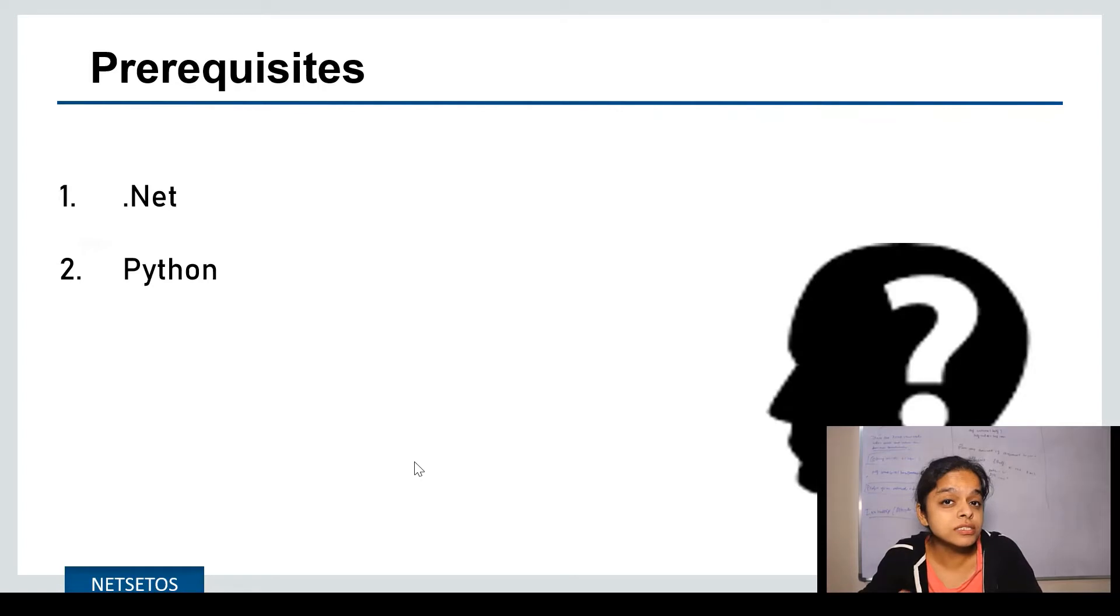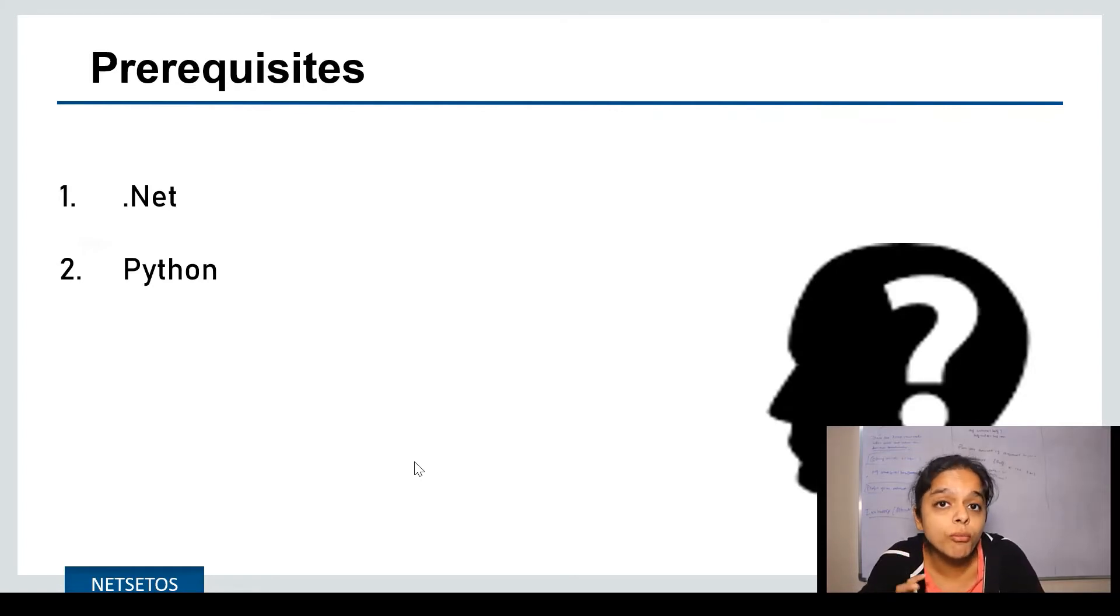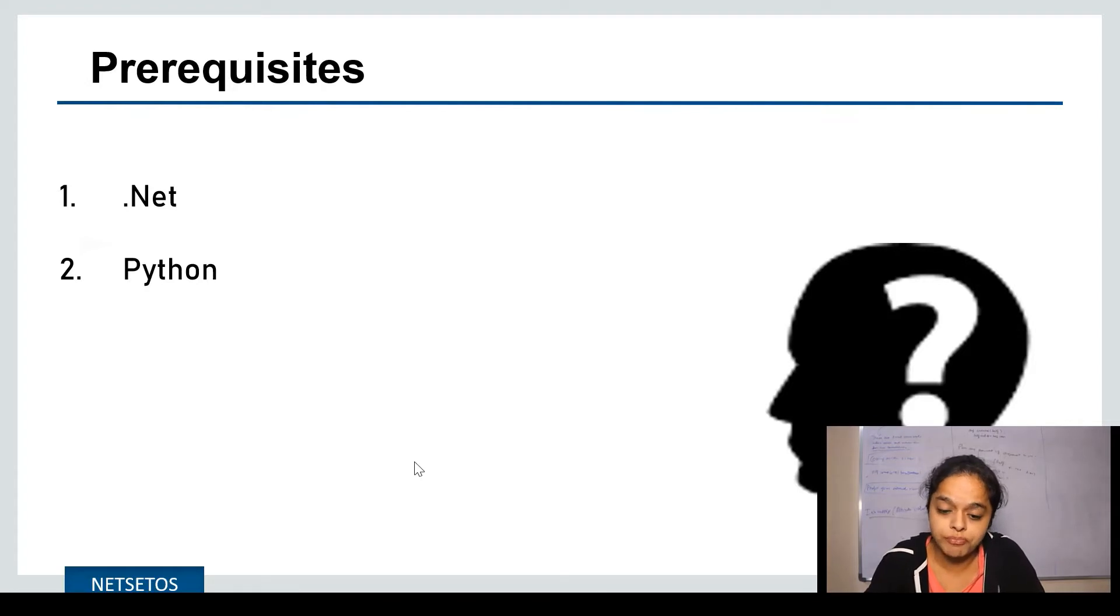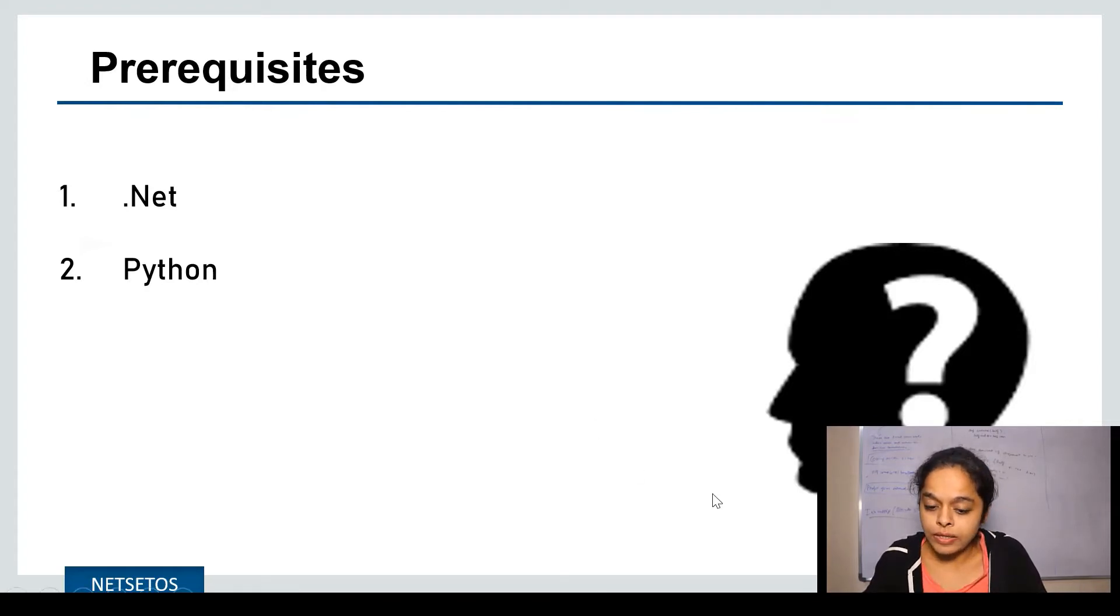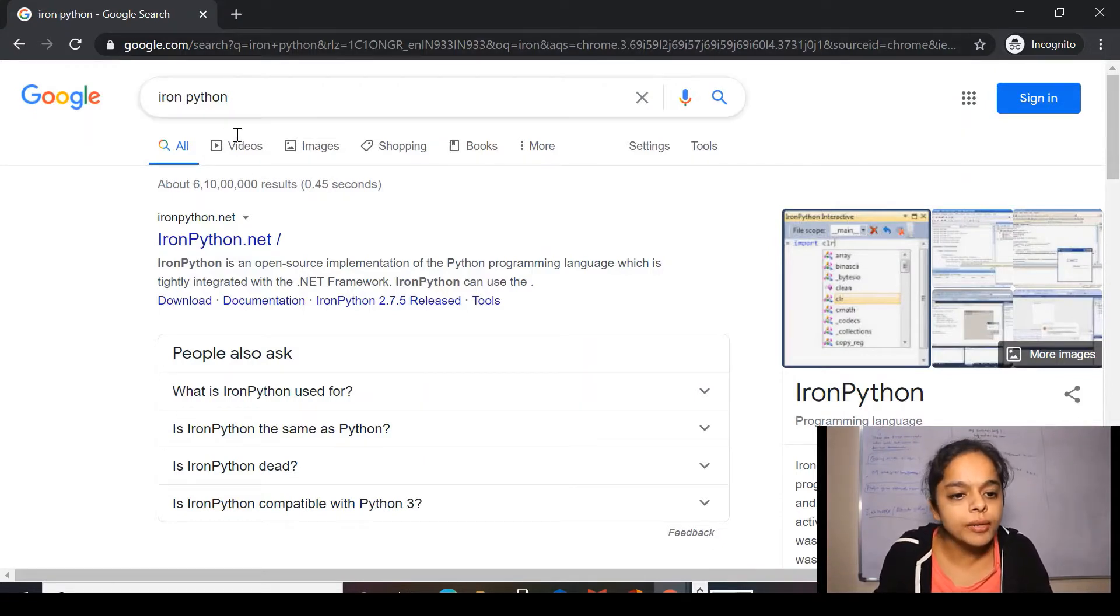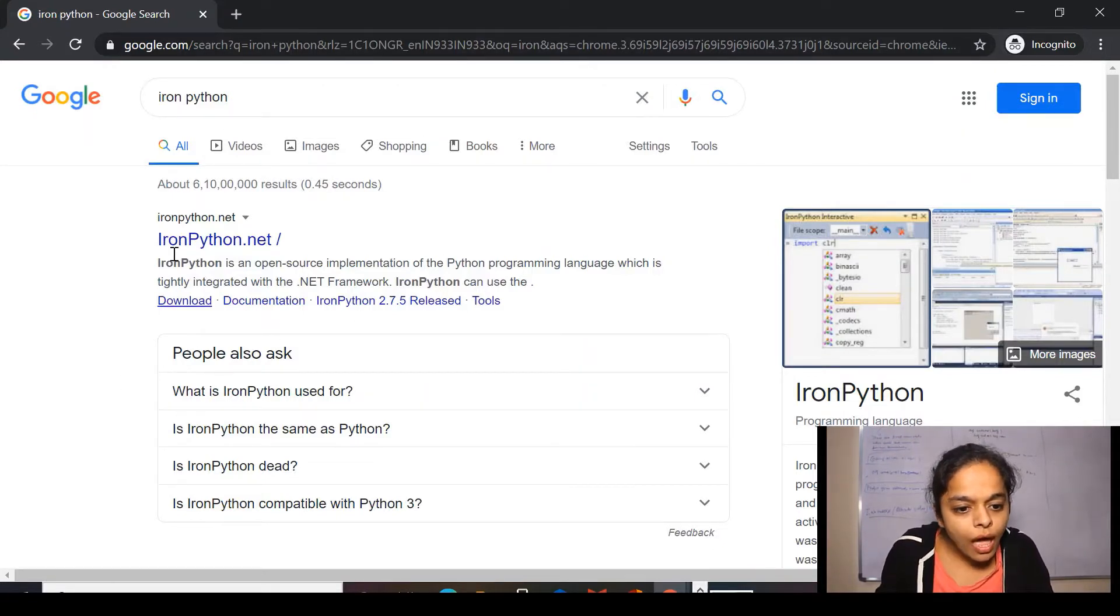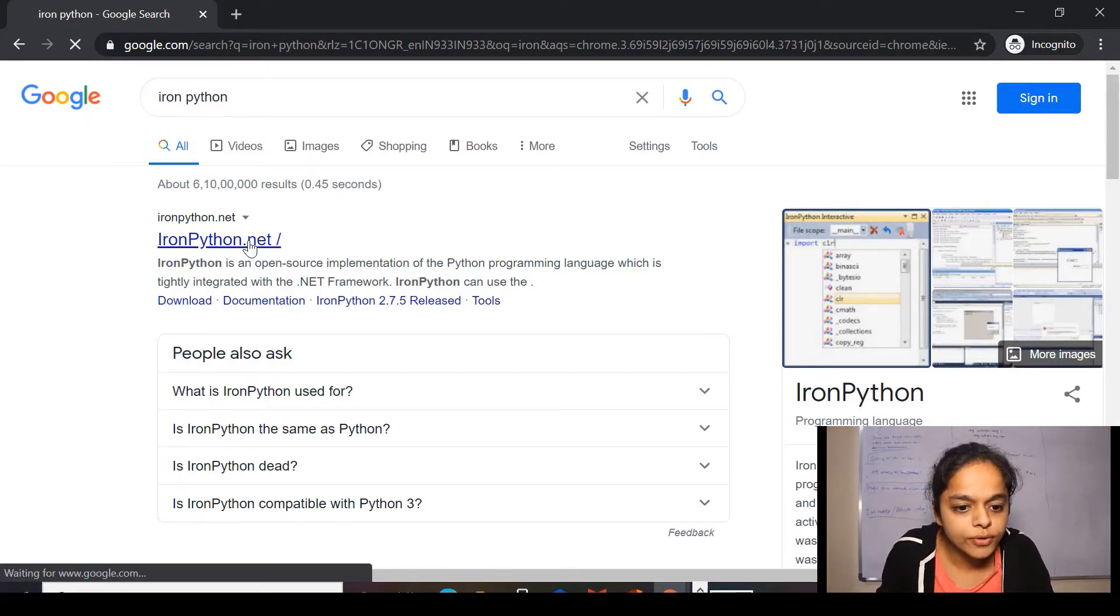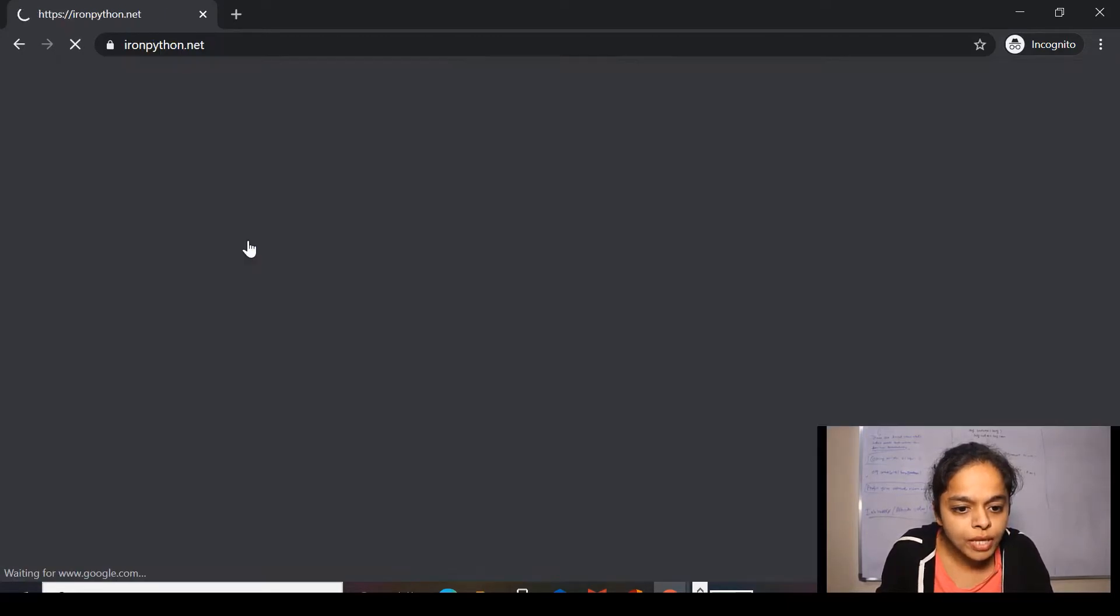So for this, let's cover the first, foremost part for IronPython, which is installation. Here, I have Windows 10. So for installation, first, I'll be writing IronPython and you'll see the first link appearing here is ironpython.net.